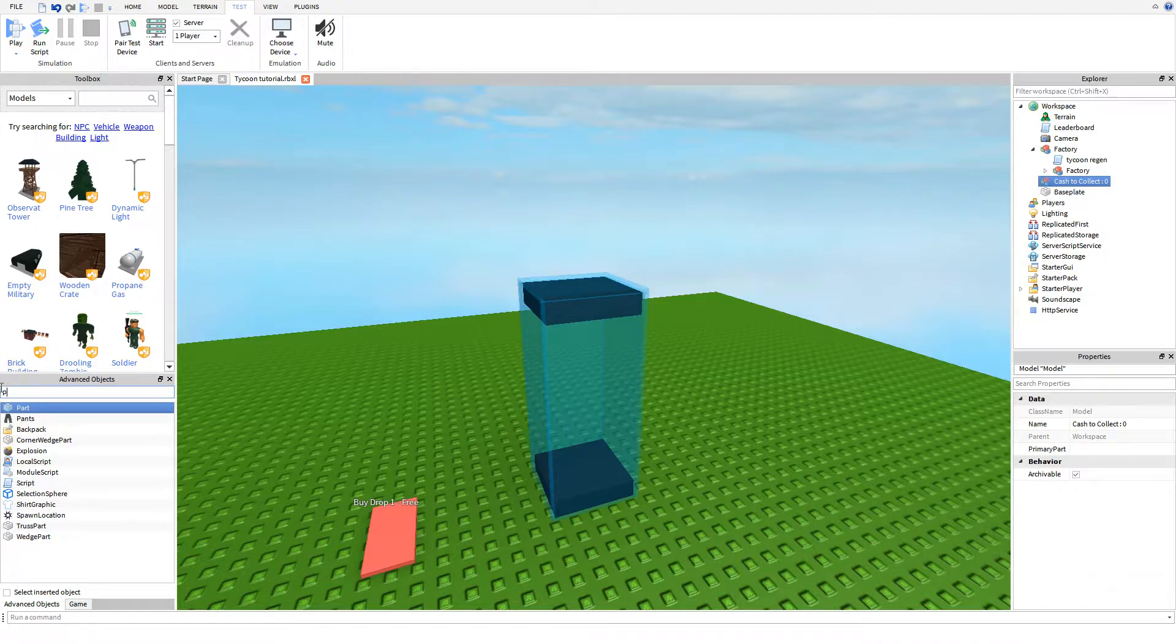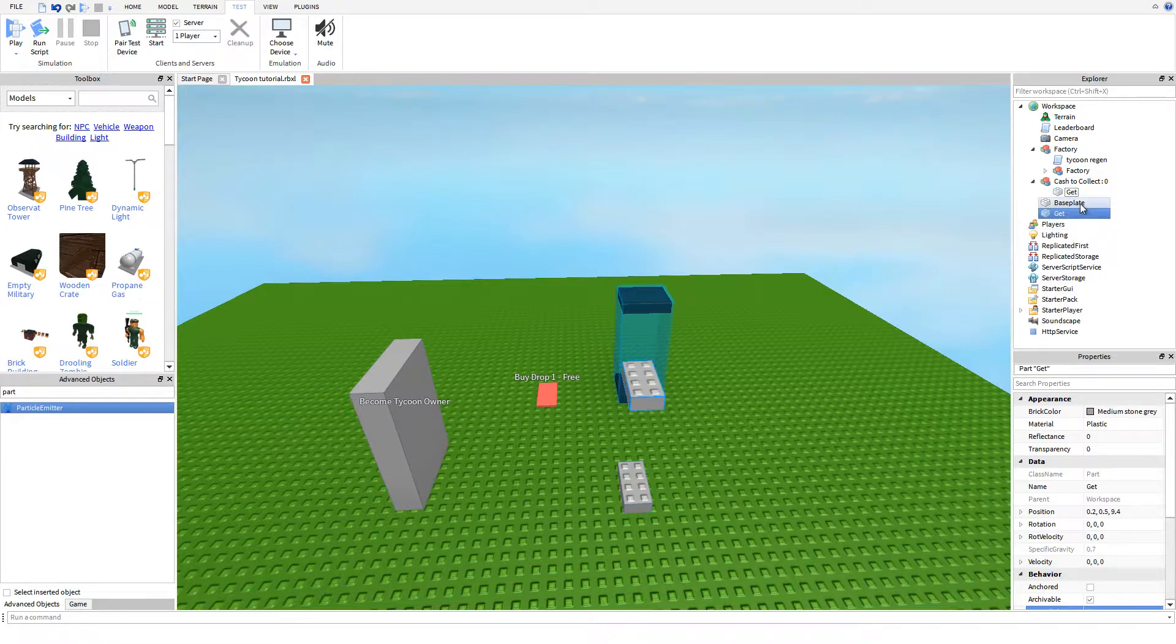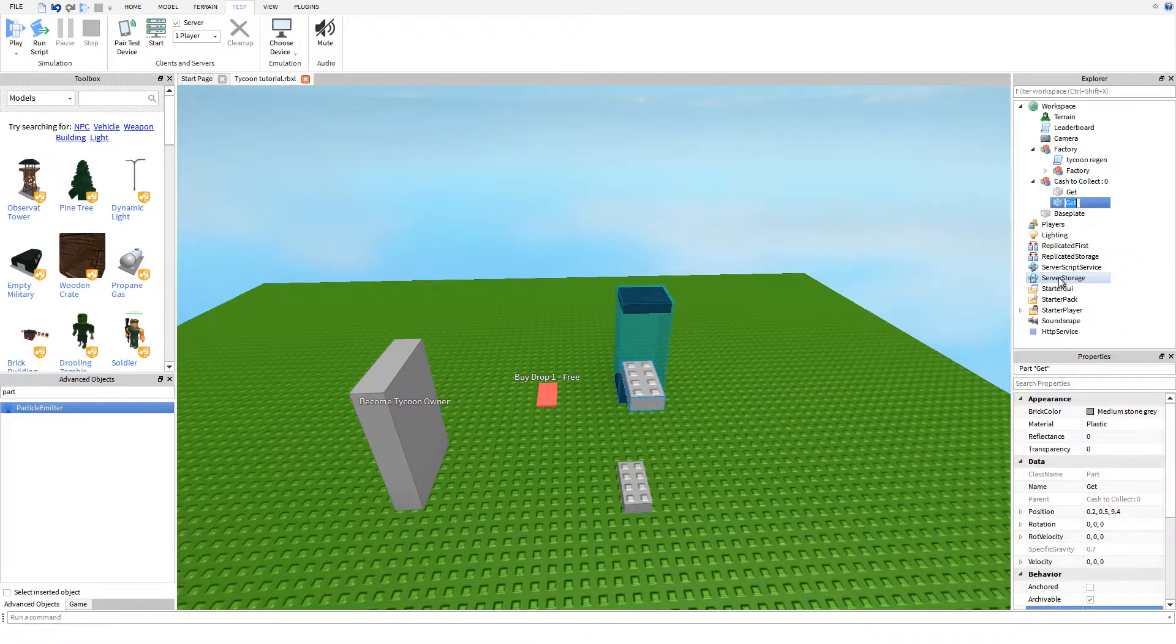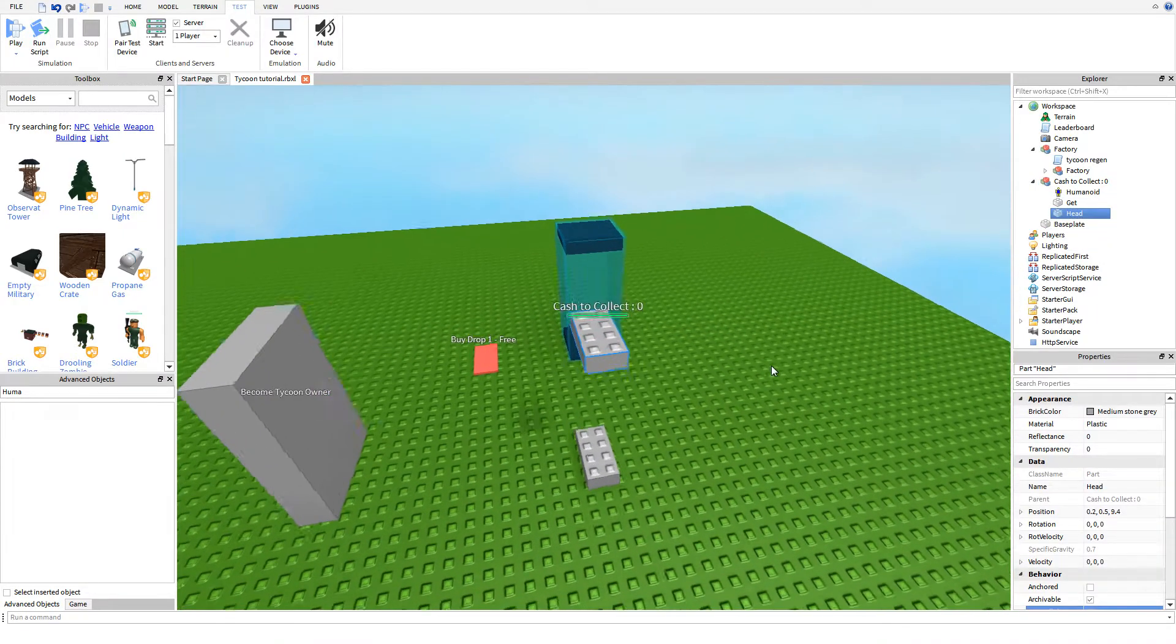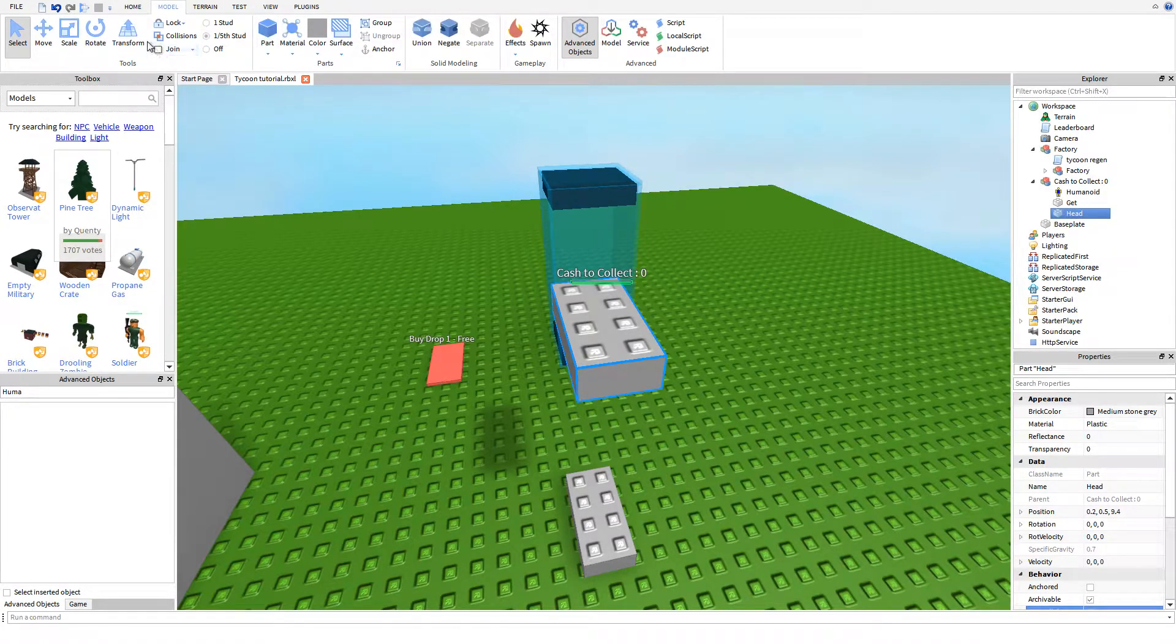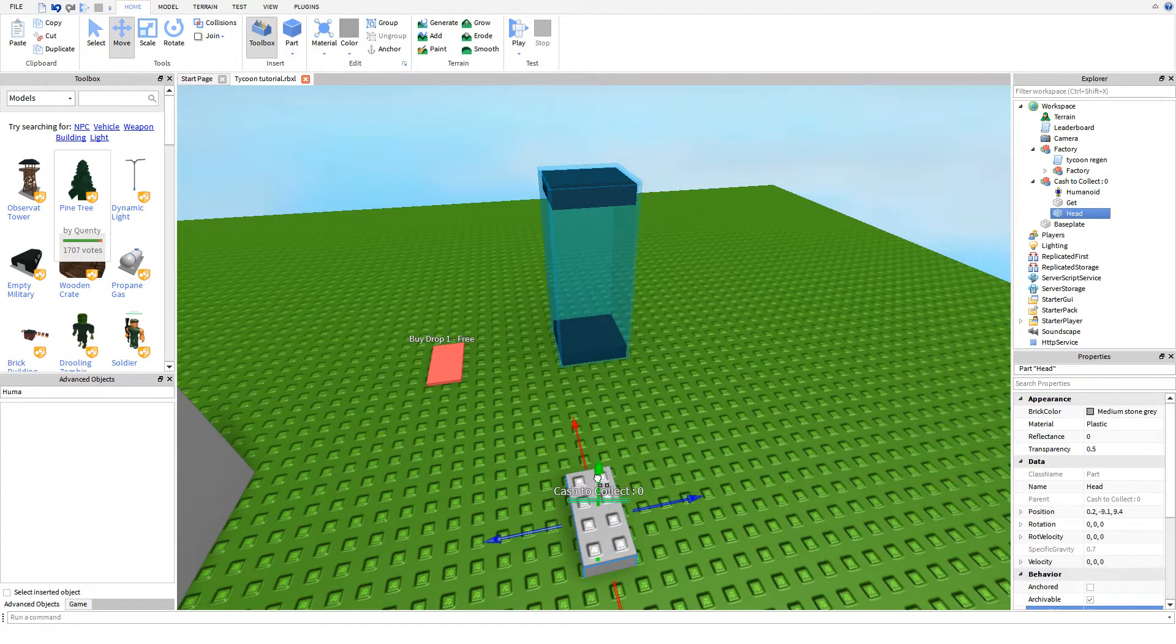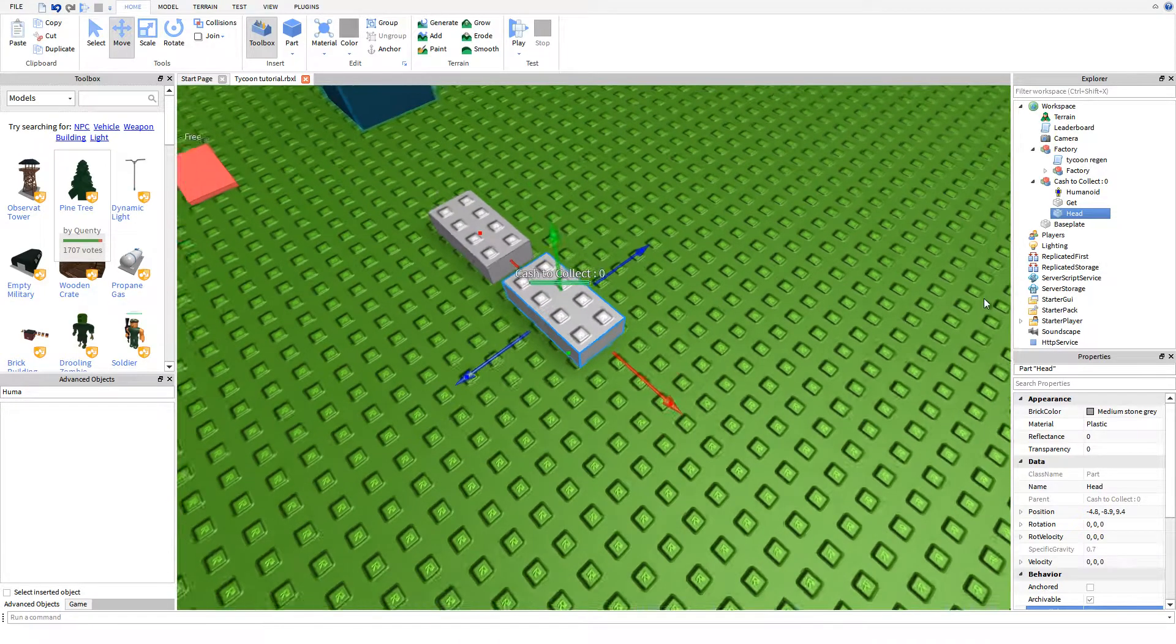Now we need to insert a part into the game. We'll name this part Get, and then copy and paste that. We'll name this one Head. As you may know, whenever there is a brick called Head, most likely there's also going to be a humanoid inserted into the model. What that does is it makes the brick have a name. We're going to drag this down to the ground right there.